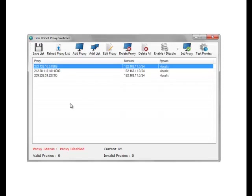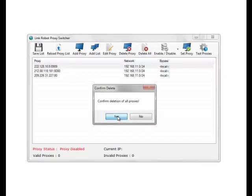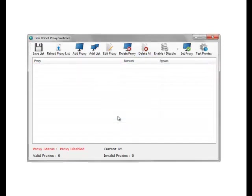What we'll do here is actually delete all the proxies. Delete all, and we'll add a new proxy list.